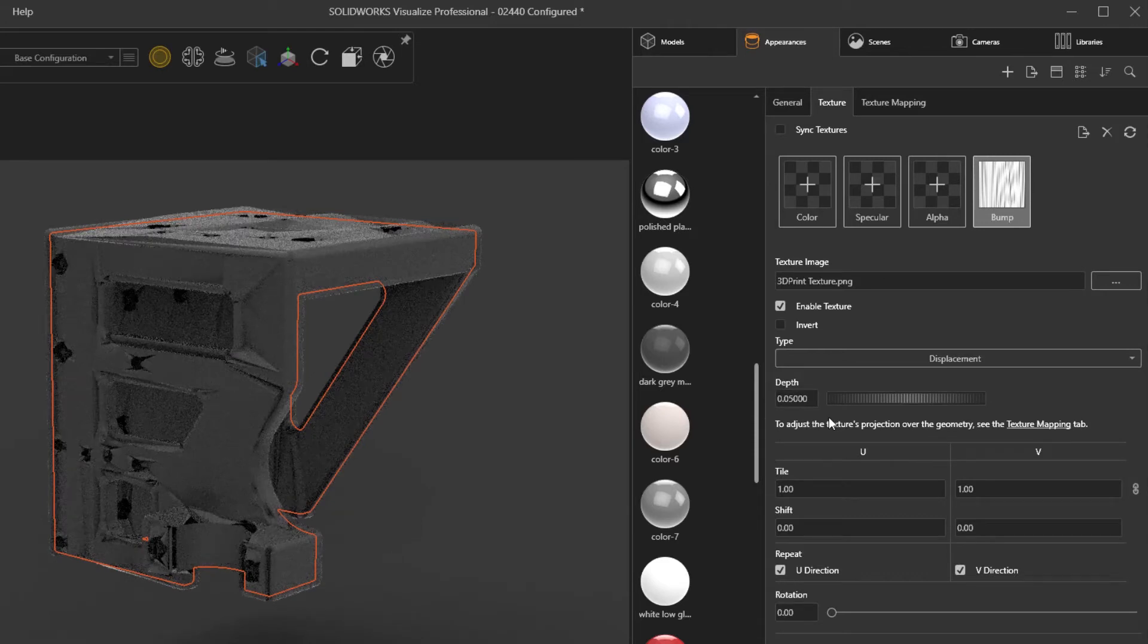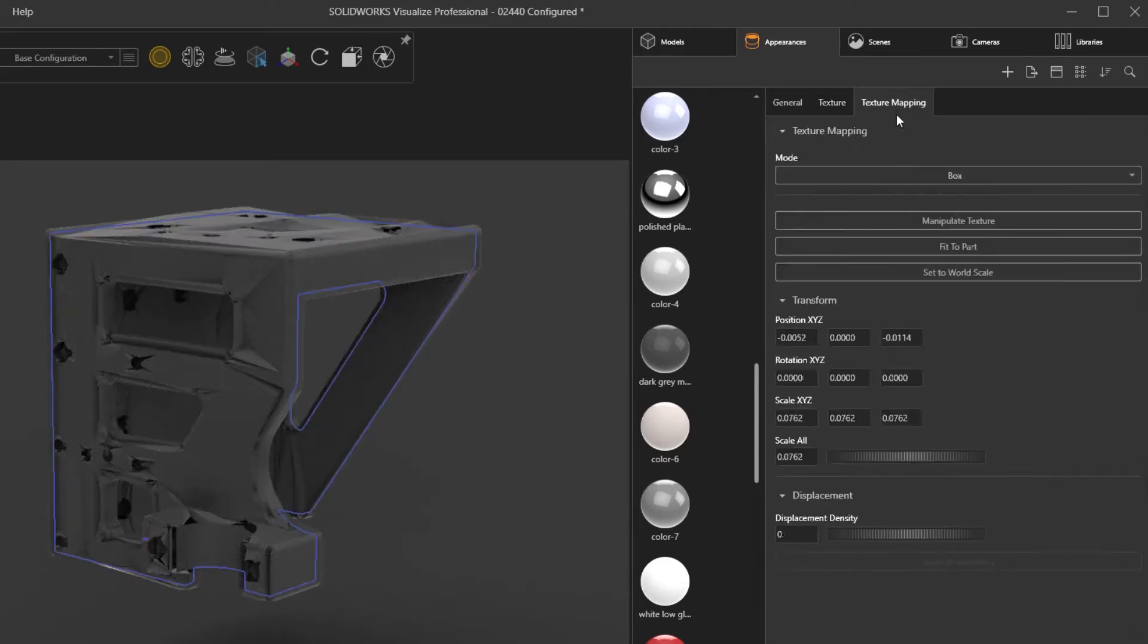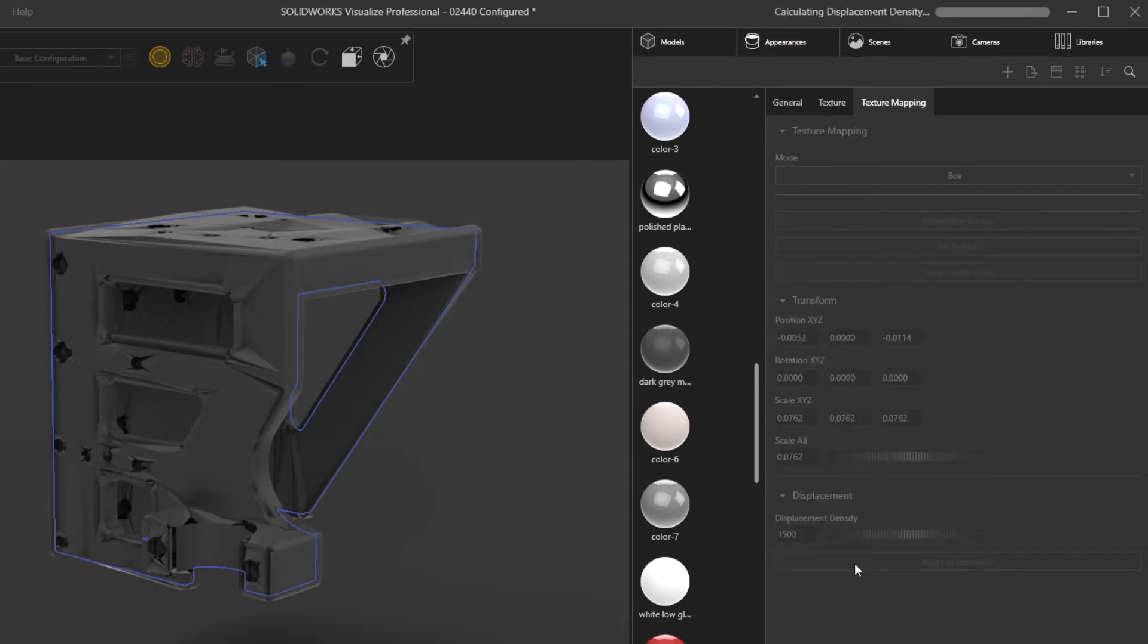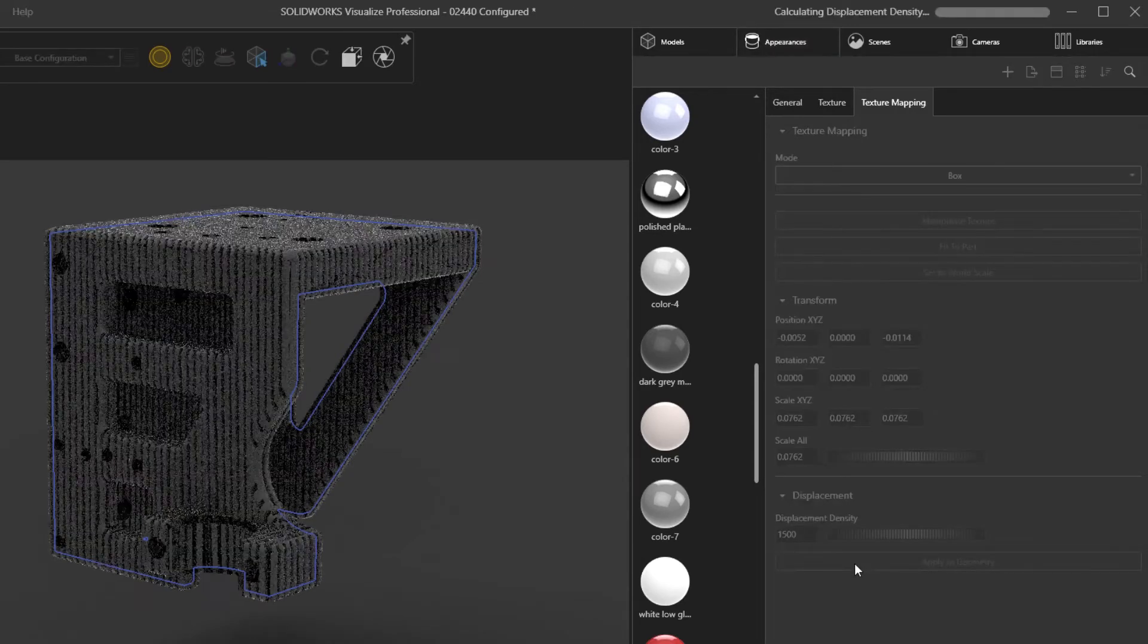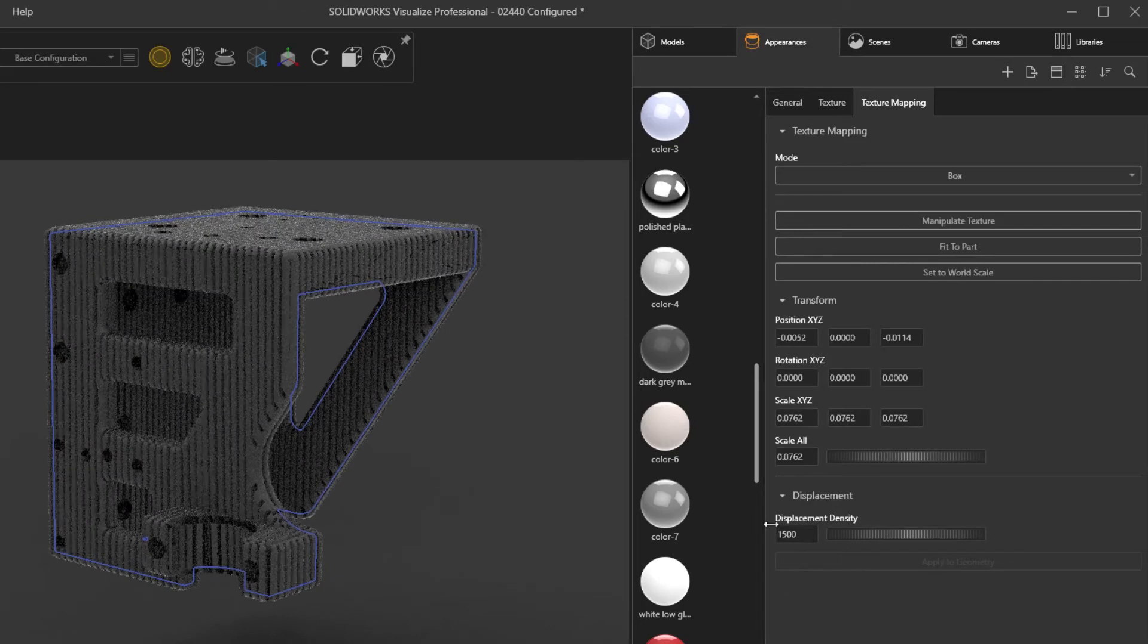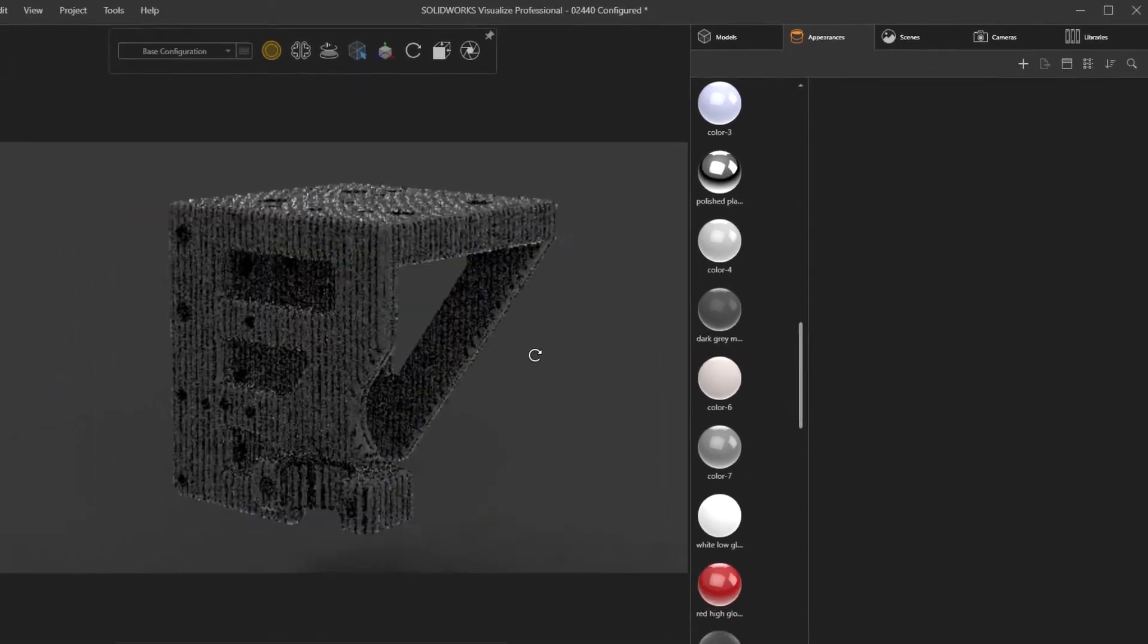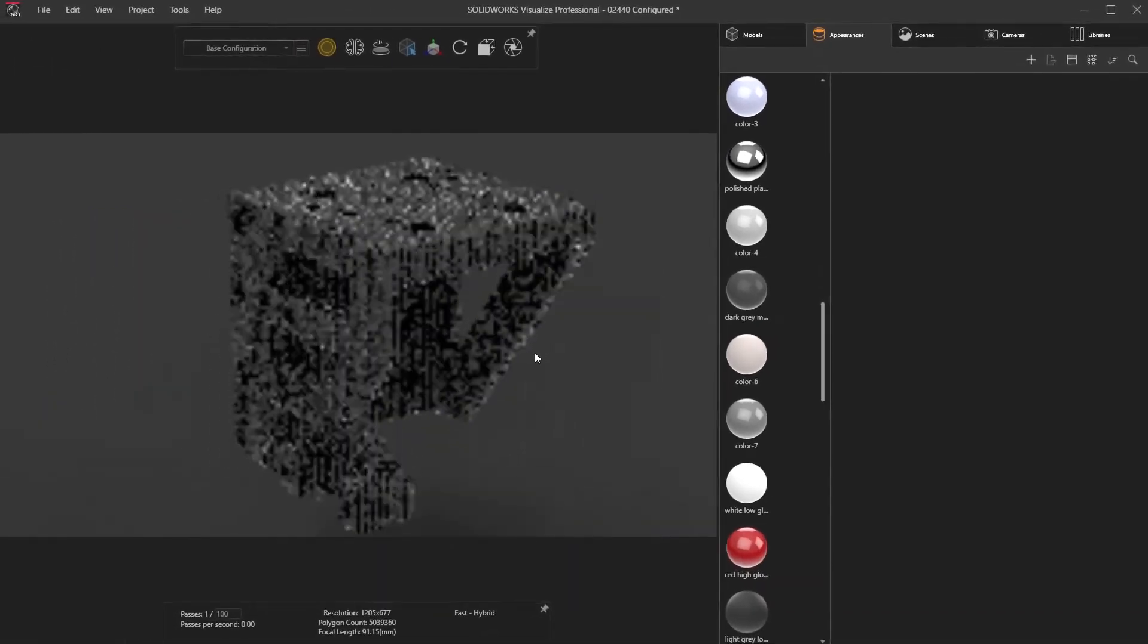Now in Visualize 2021, displacement map density can be defined to give really impressive results. This opens up a ton of possibilities with creating and rendering complex surface features that are often skipped during the CAD design process.